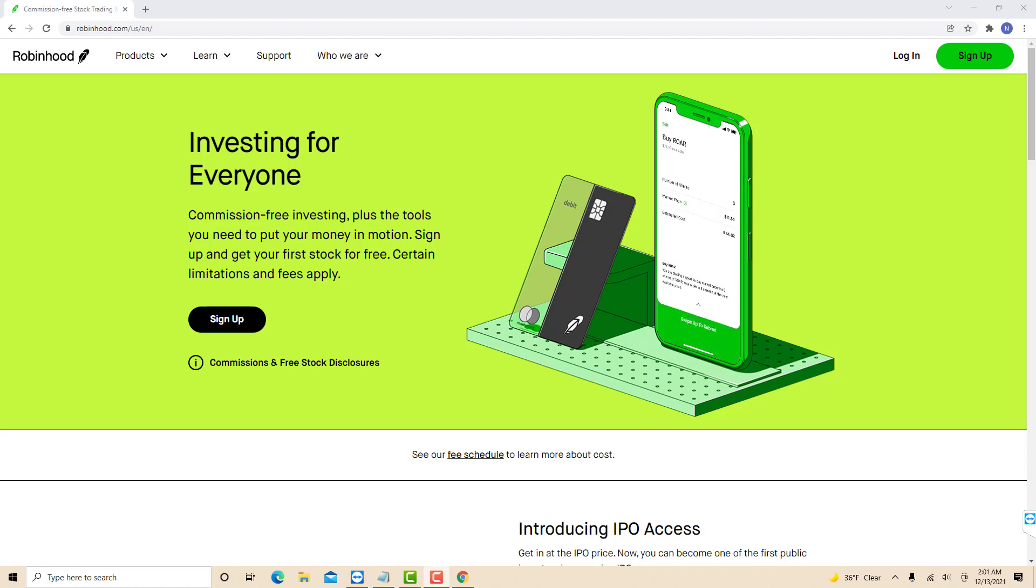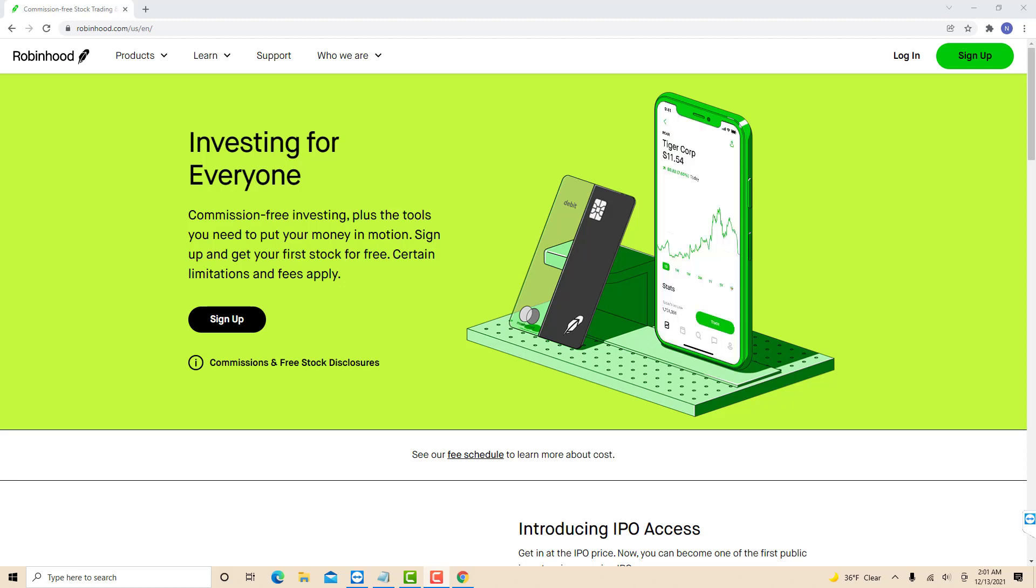Hey guys, this is Northville Tech. In this video we're going to learn how to pay by check using Robinhood Cash Management.